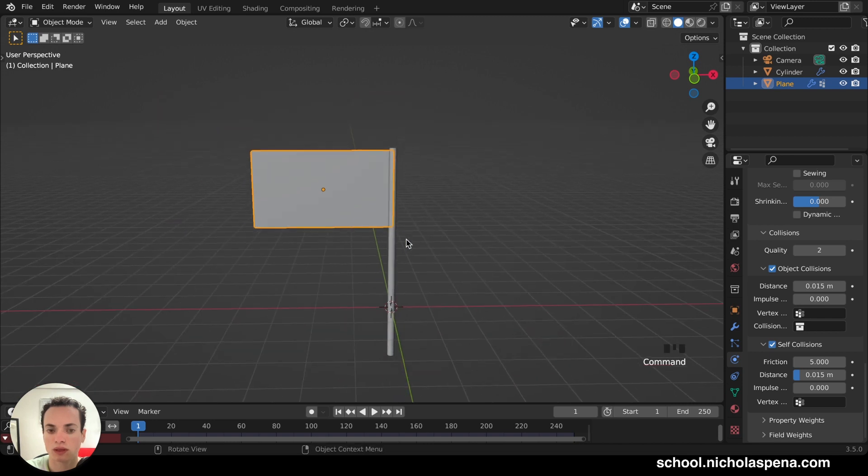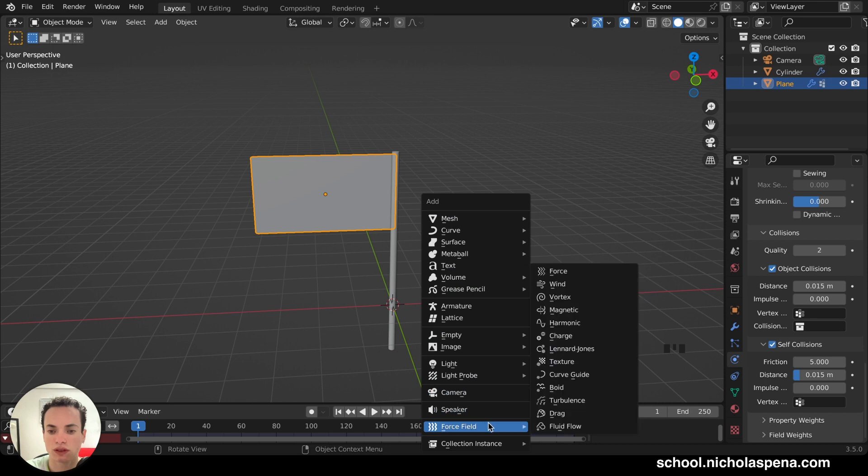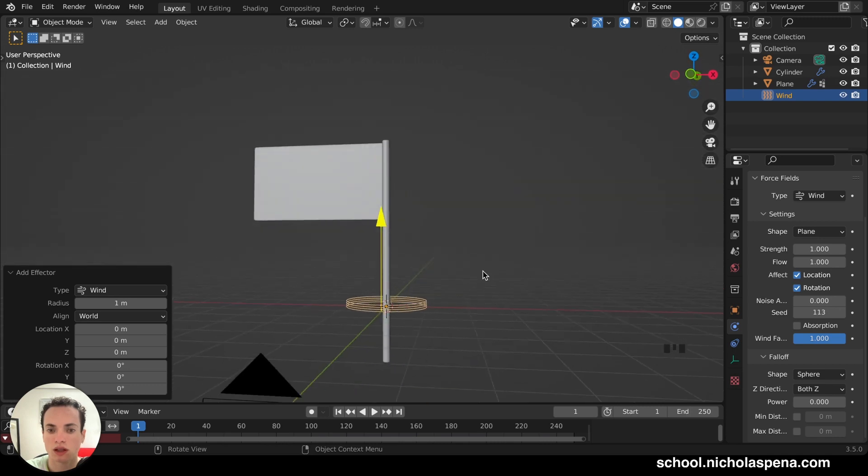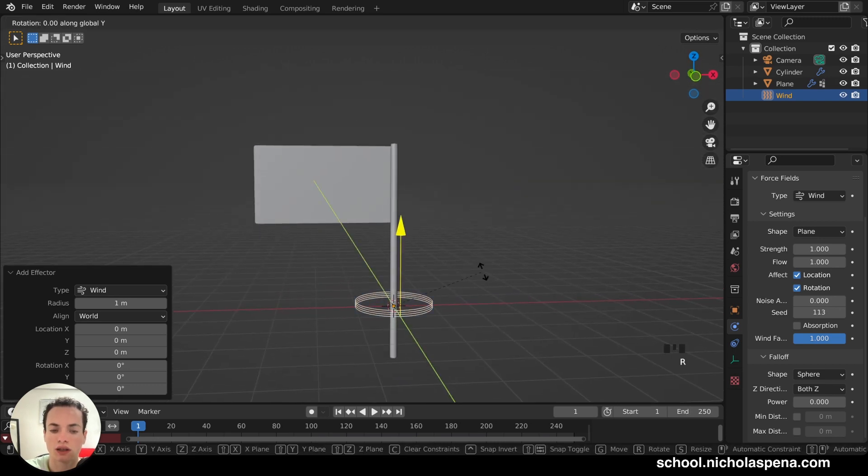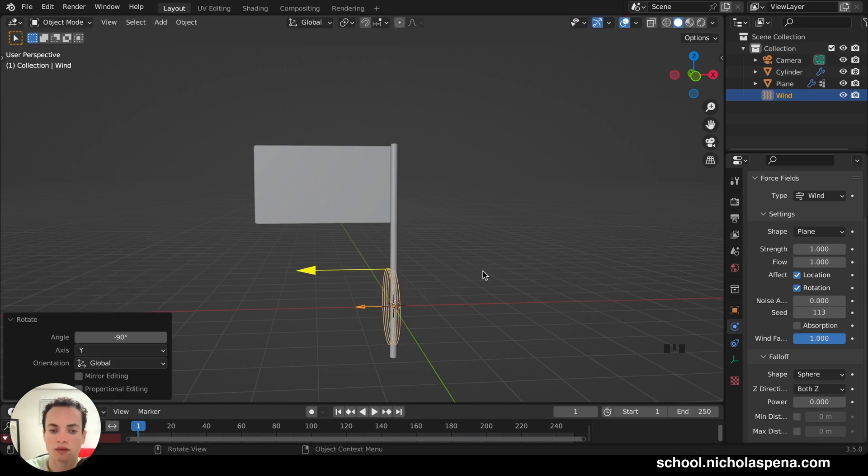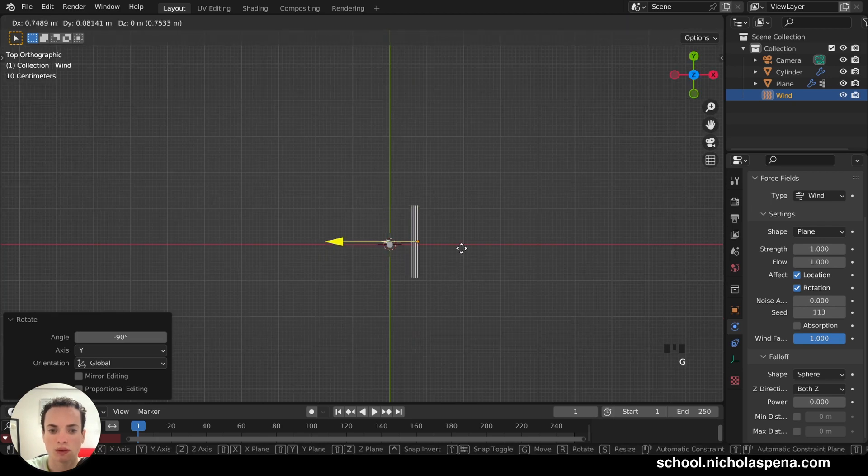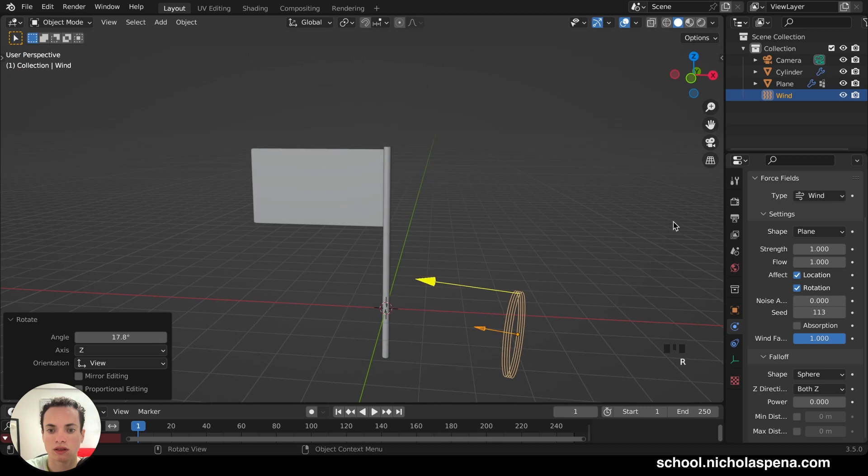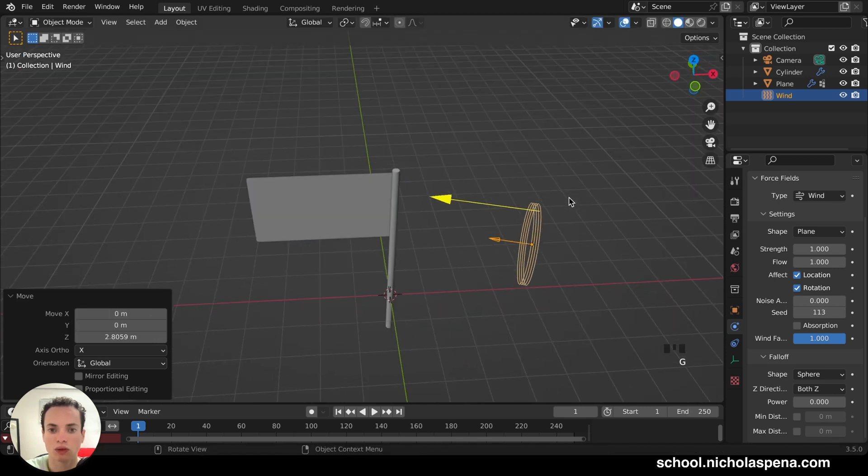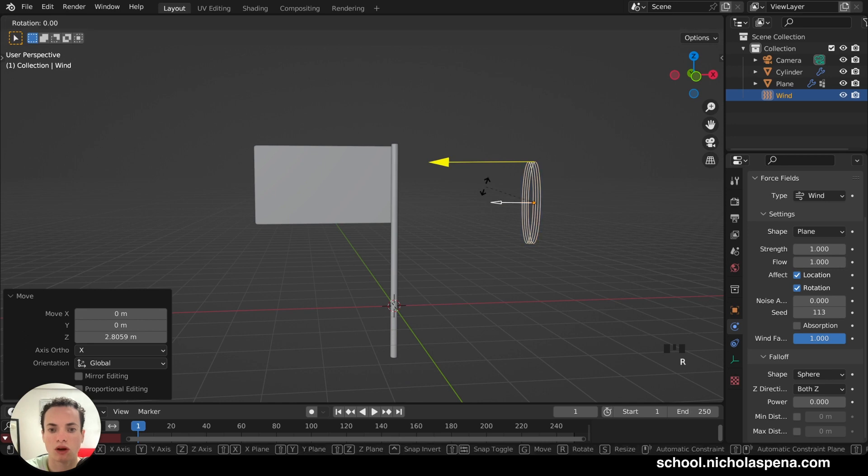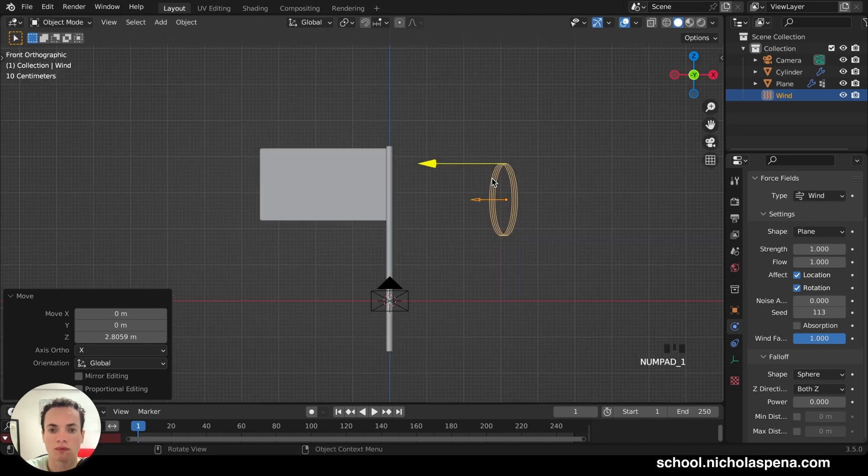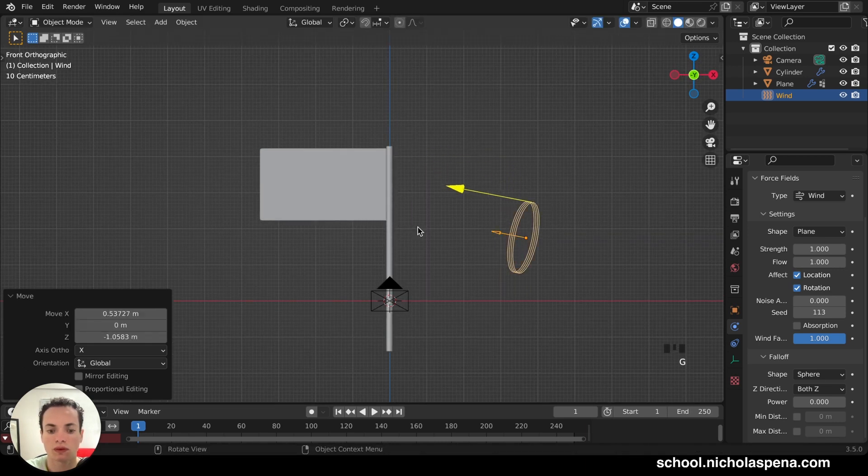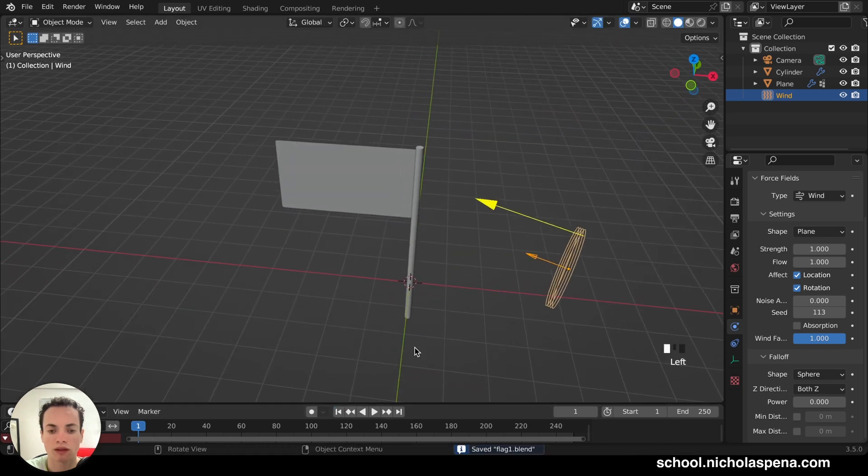Now for the wind. Shift A and you have Force Field. And you have Wind. So you can put Wind here. So now we have this. We can rotate R, Y, 90. Like this. Or minus 90 on this side. I'm going to move it here. R, like this. G, Z. So the wind is going to be like this. You can put R a little bit, or maybe like this.